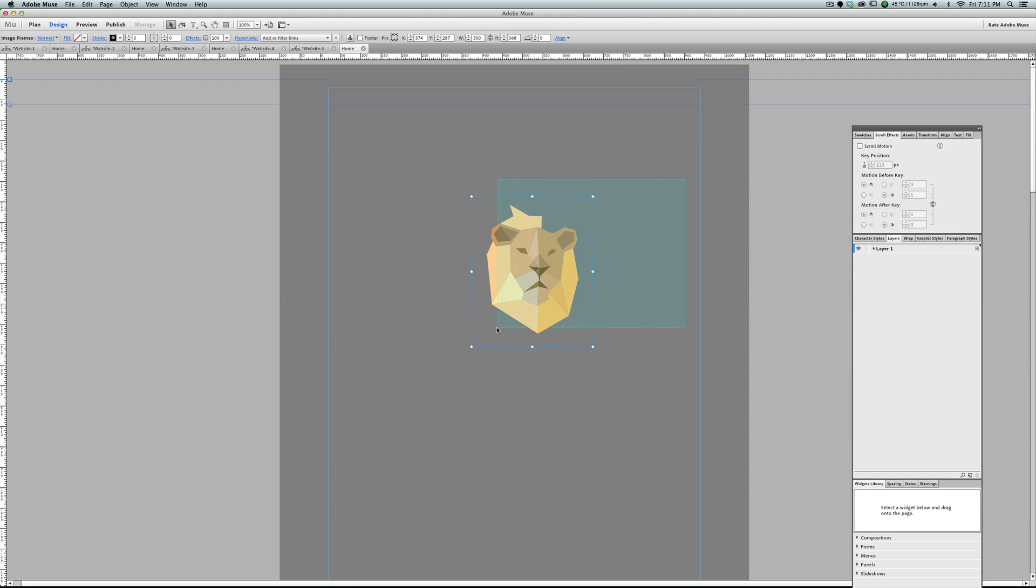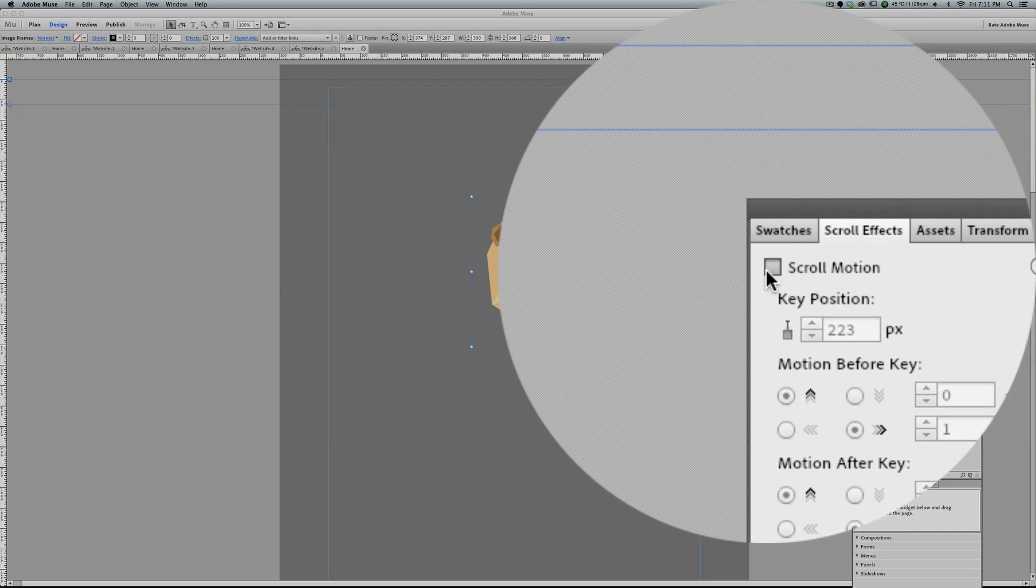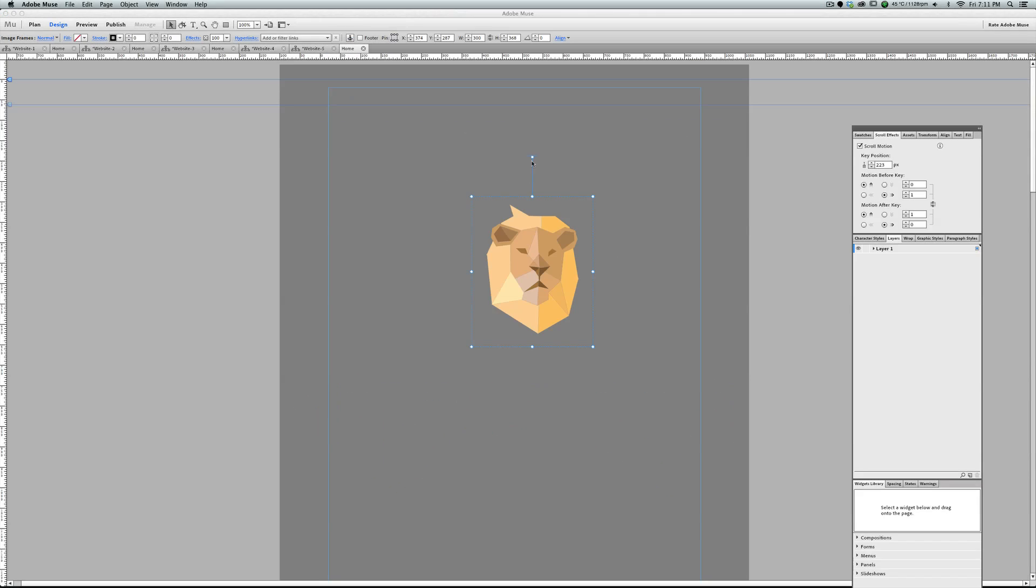Select all the layers. Go to scroll effects. Turn it on. And as you can see this handle, it tells Muse where to stop, where to stop these layers when you're scrolling down. Let's put it a little closer to the top of the page.